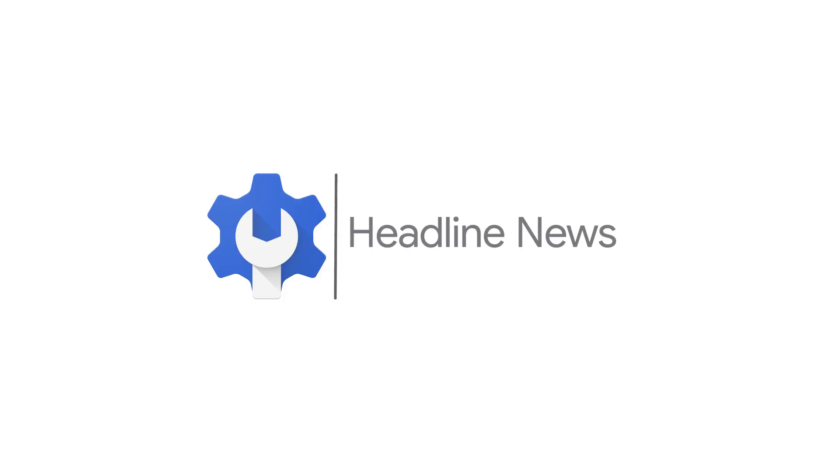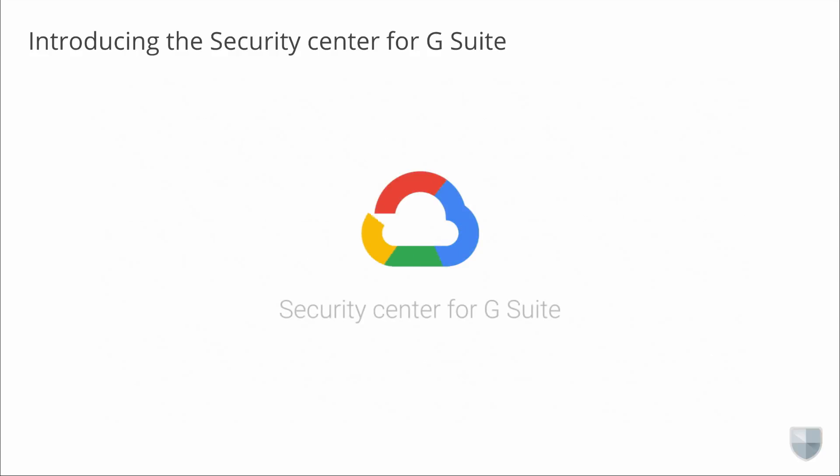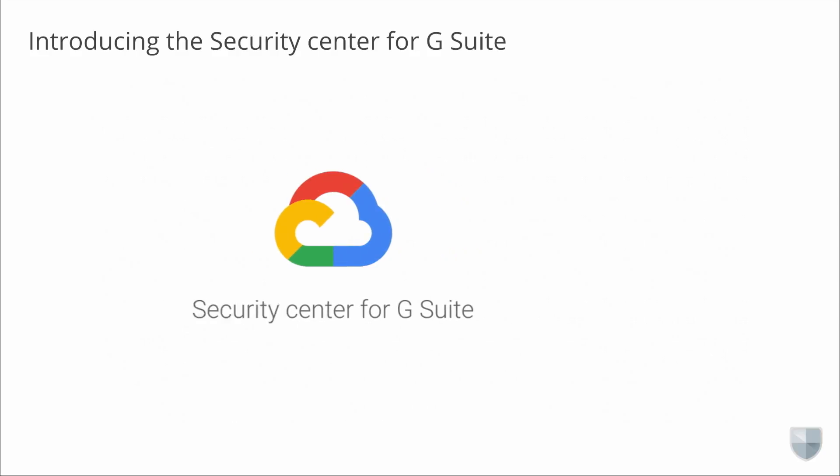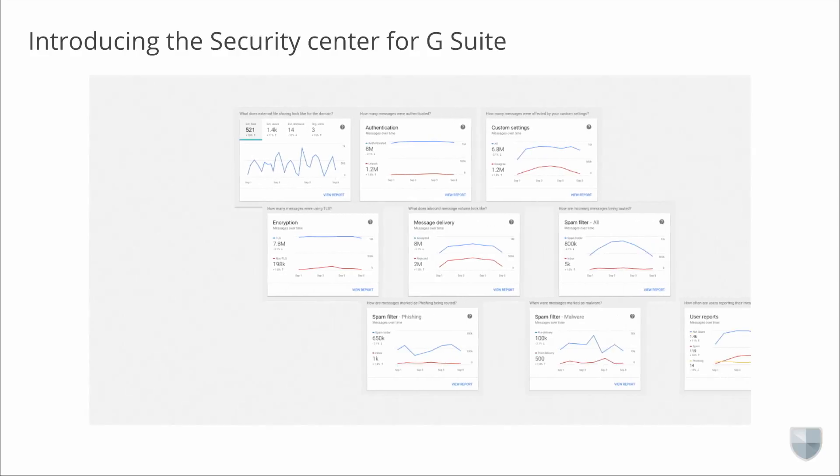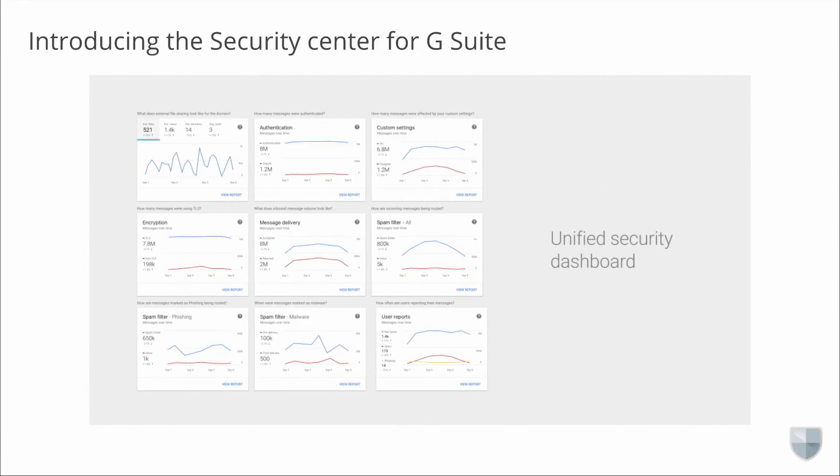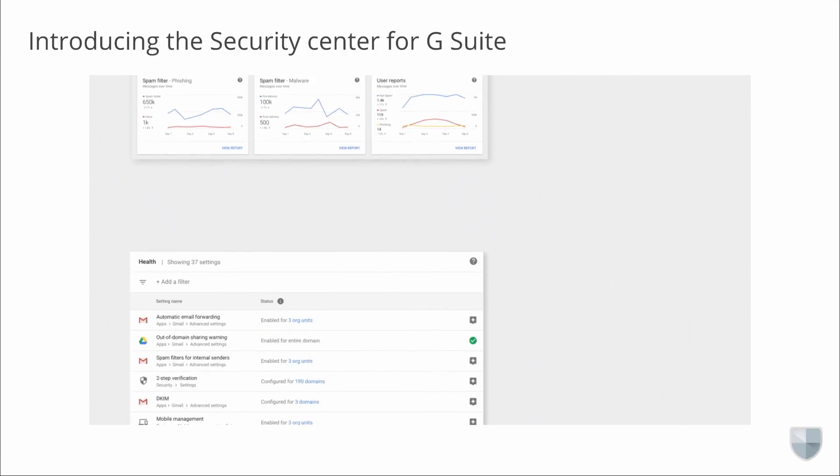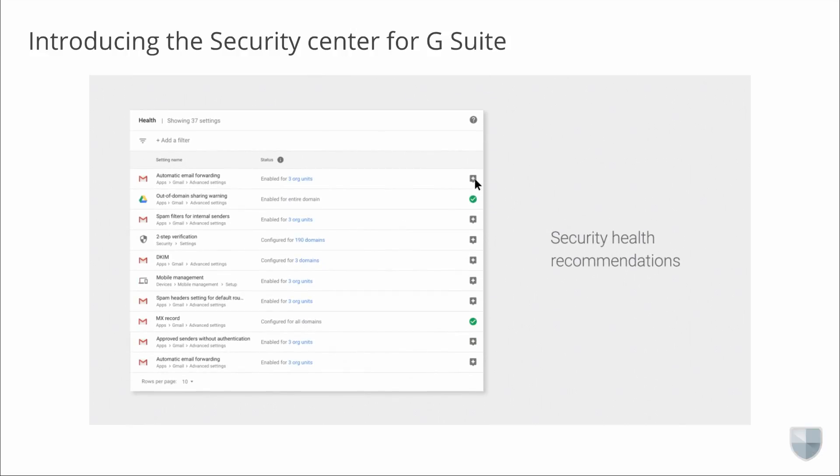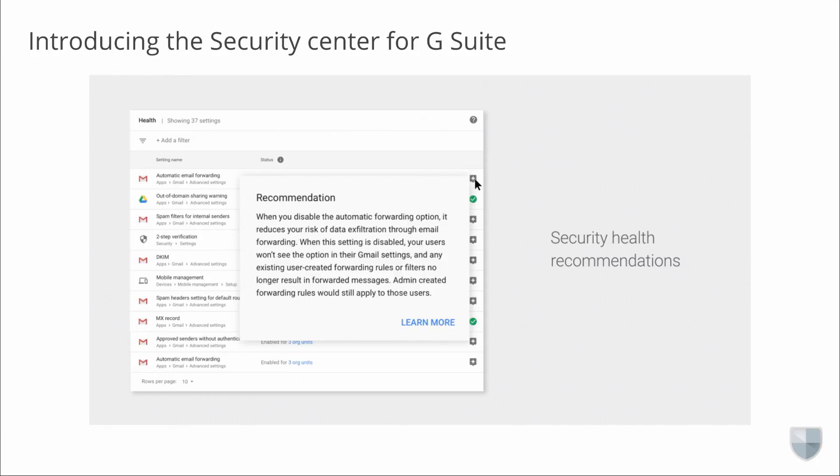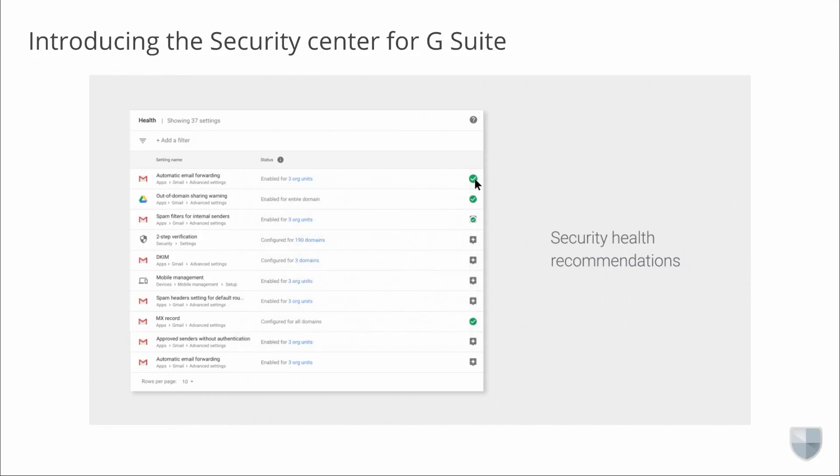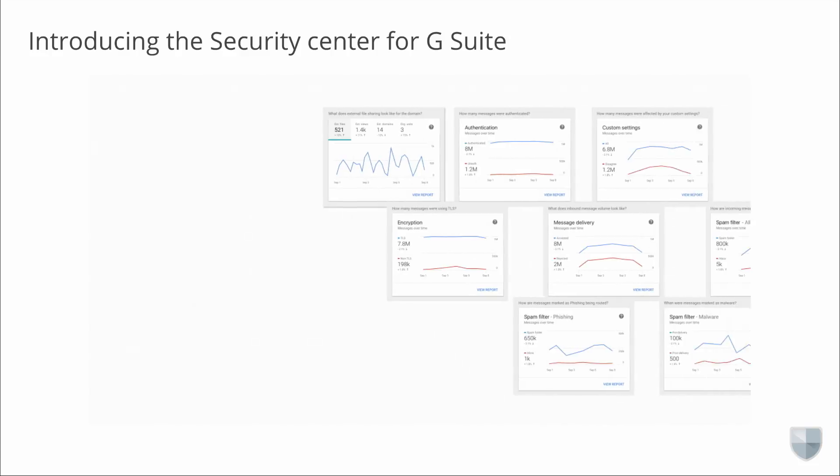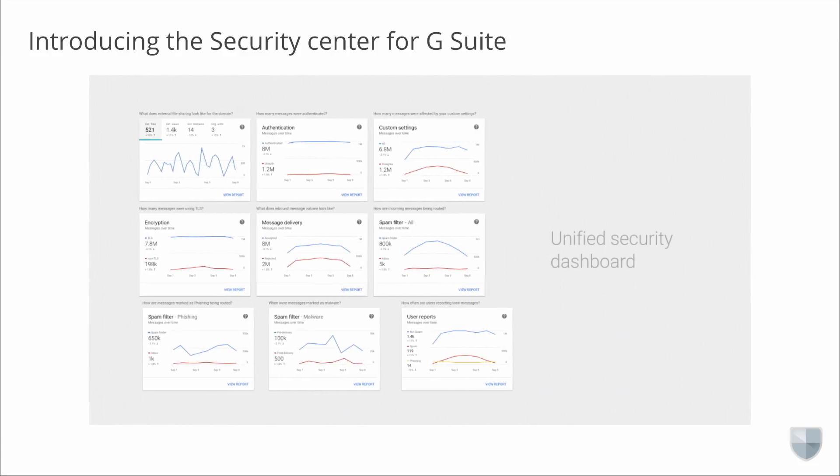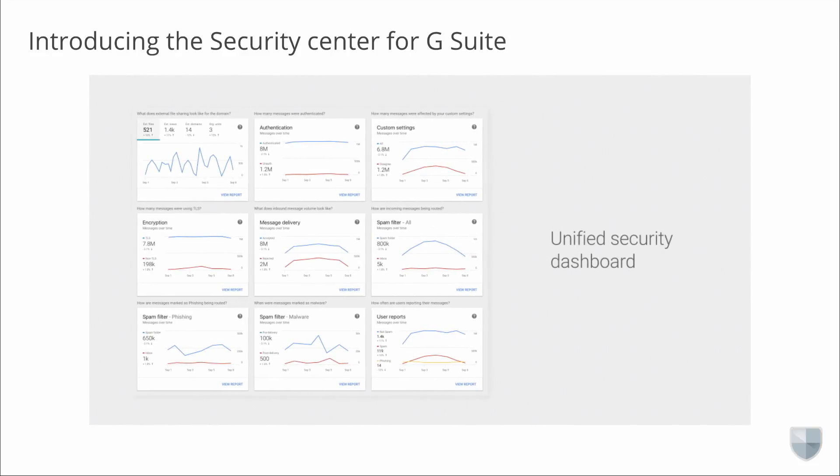And now for our headline news. In January, we announced the new Security Center for G Suite, a tool that gives you a security dashboard and security health recommendations. The Security Center brings together security analytics, actionable insights, and best practice recommendations from Google to empower you to protect your organization, data, and users.